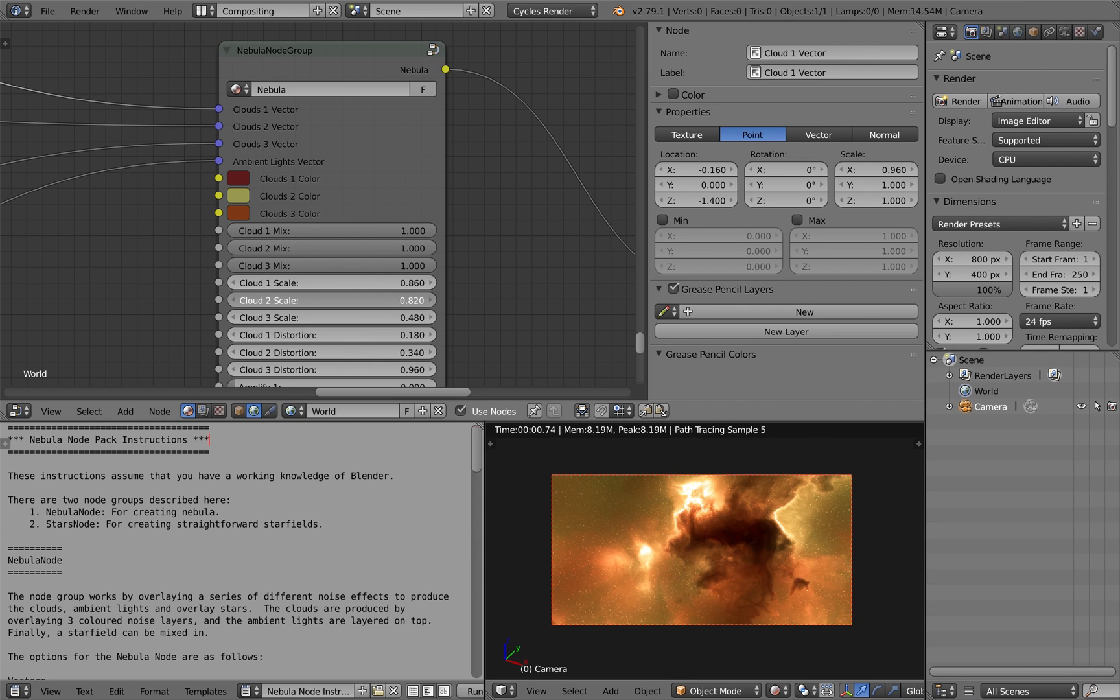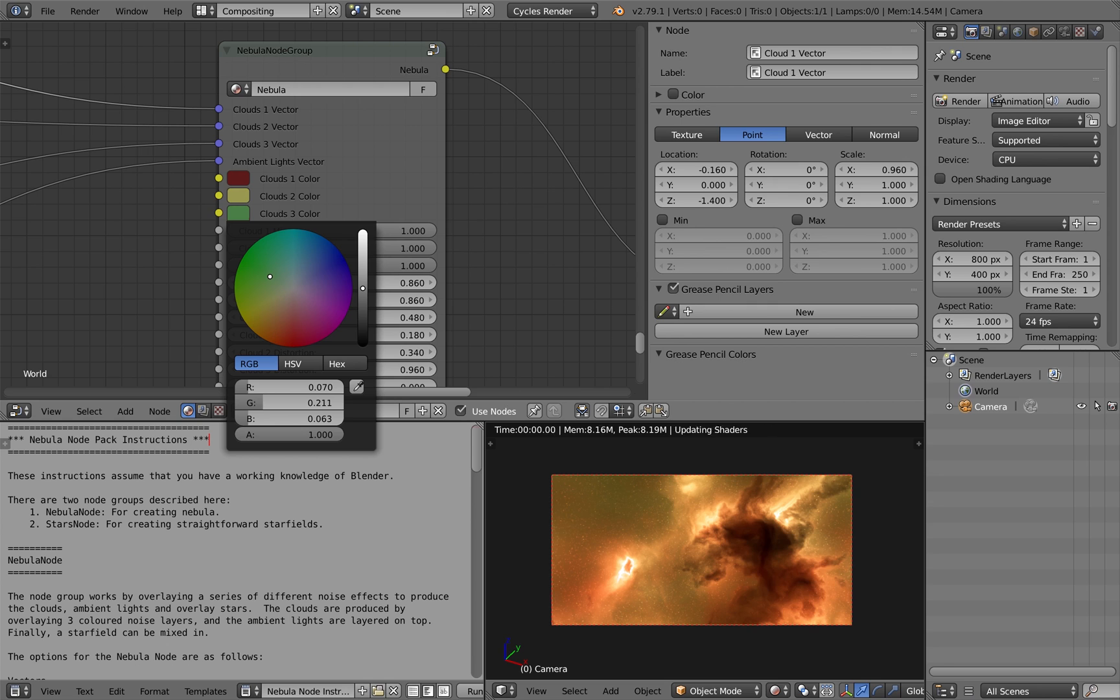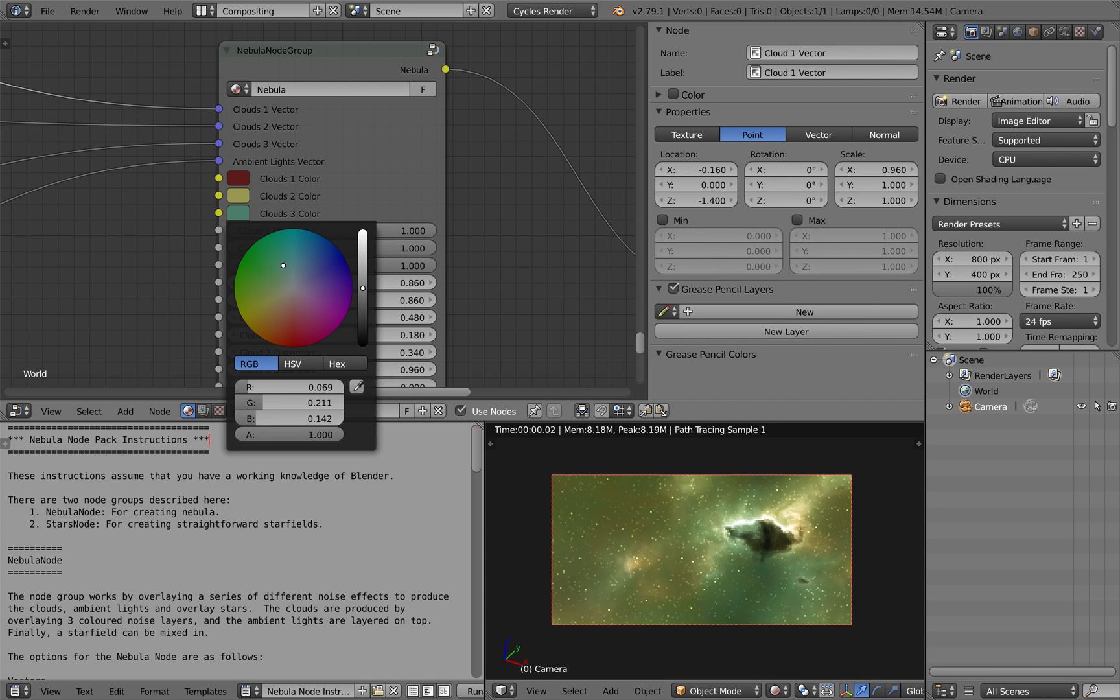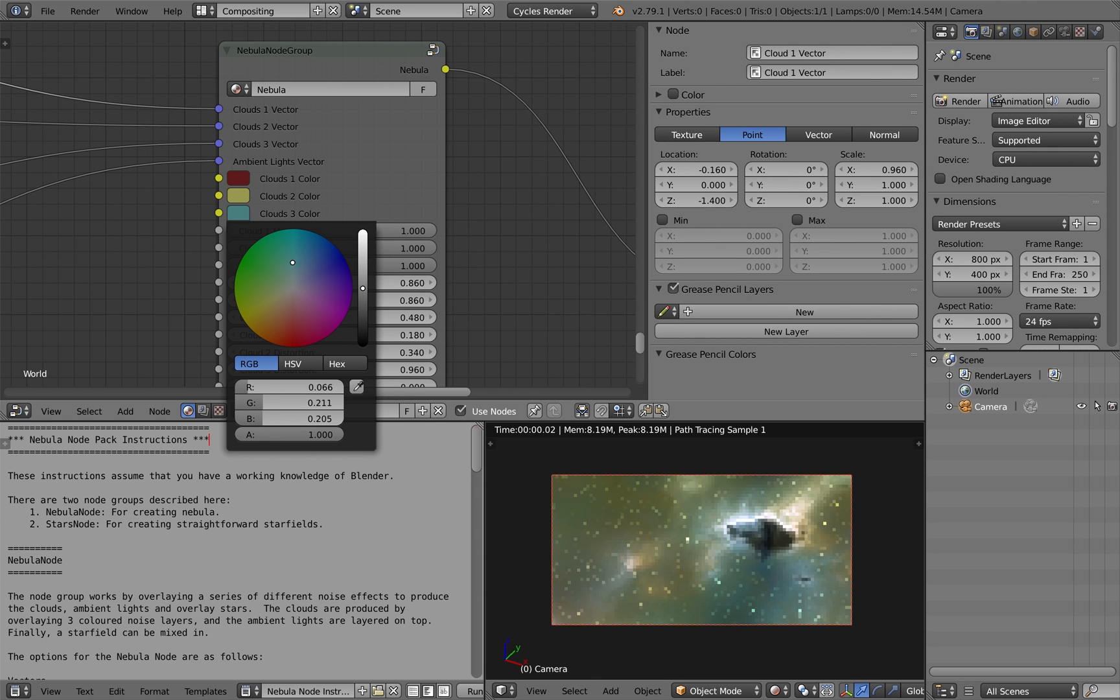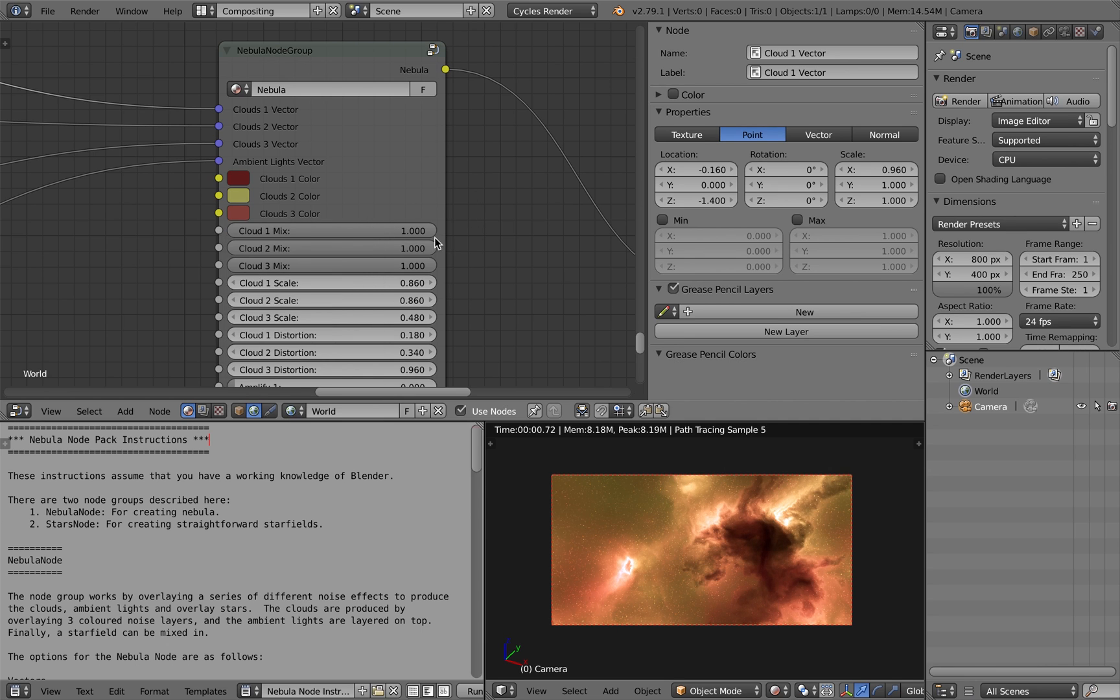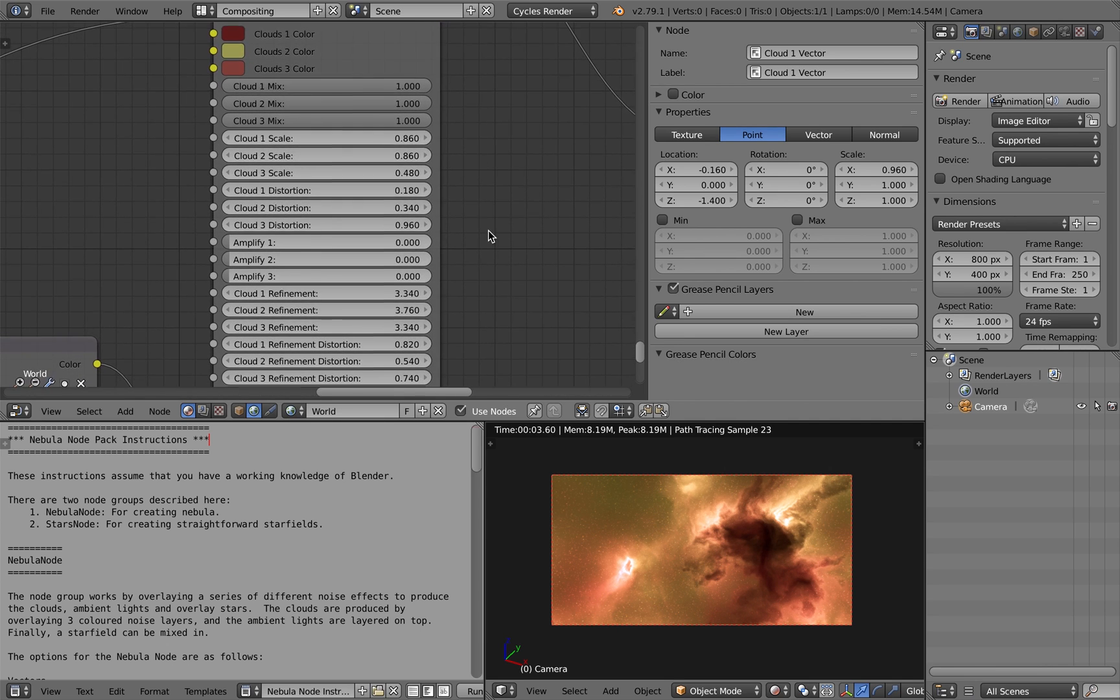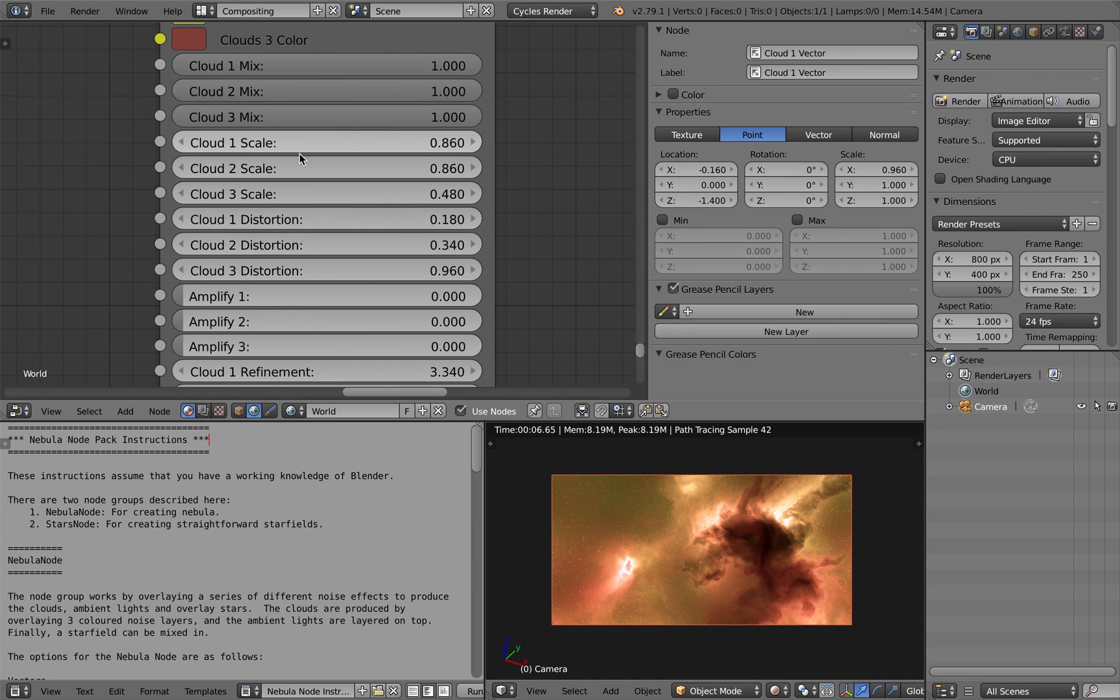Each of the parameters are split between clouds one, two and three. Here I'm changing the colour of the clouds as well and the way it's overlaid will give you pretty quickly different effects.